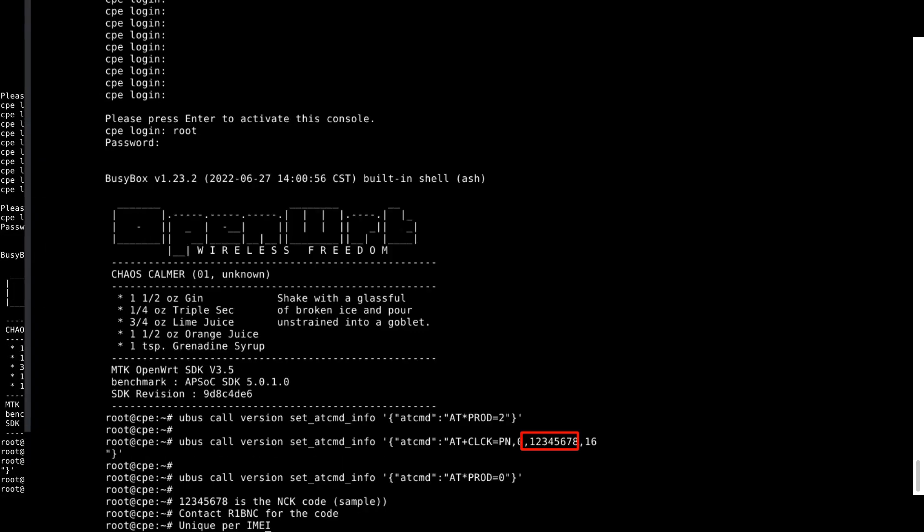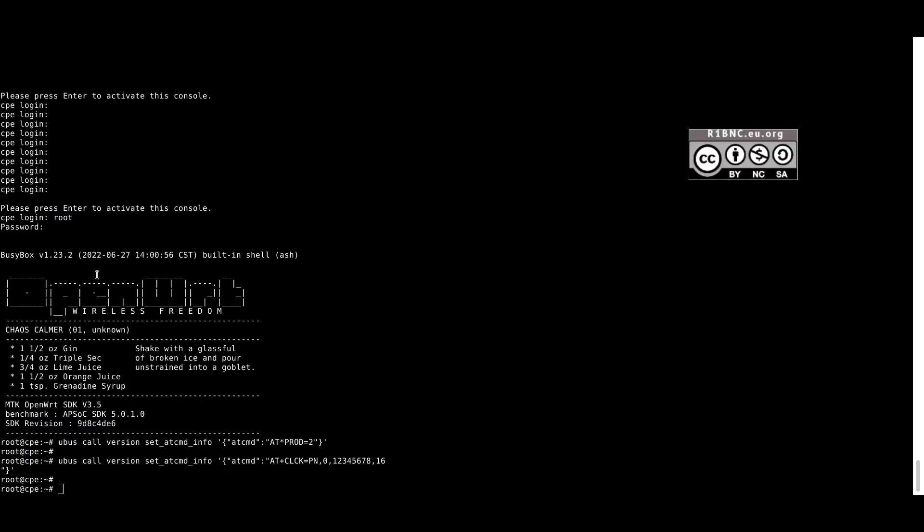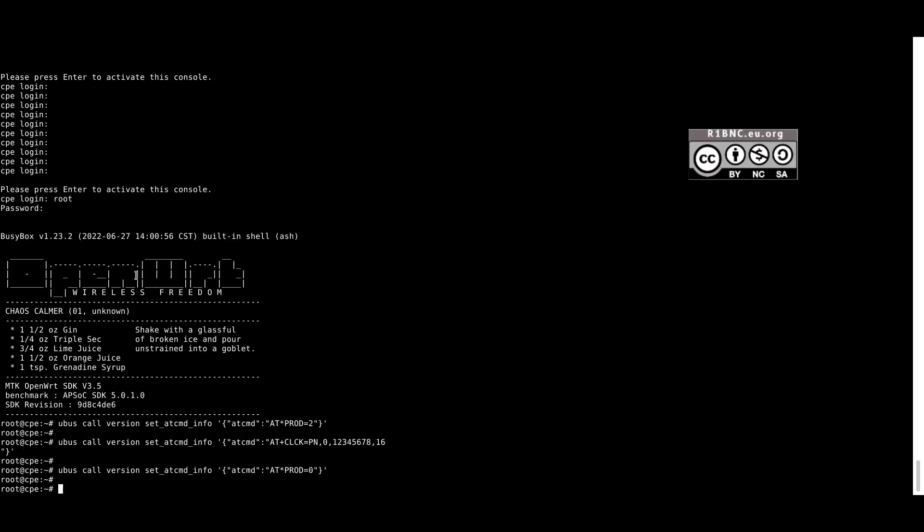The unlock code is that 8 digit one. And it can be provided by me. But it won't be for free.